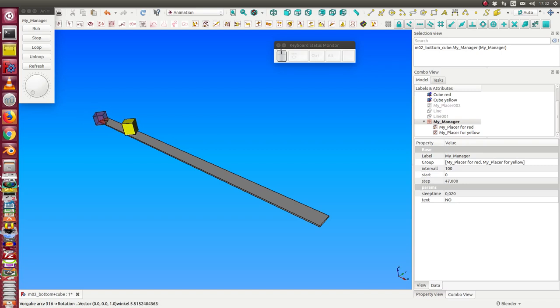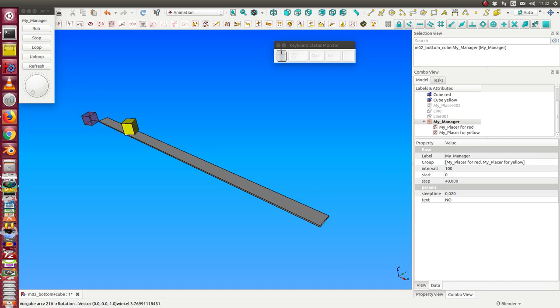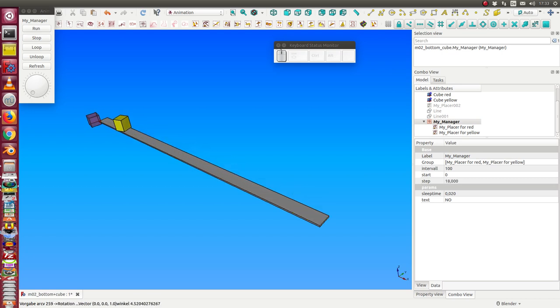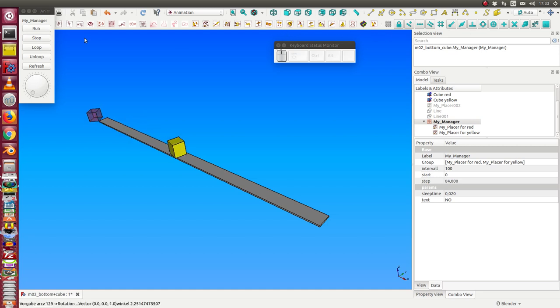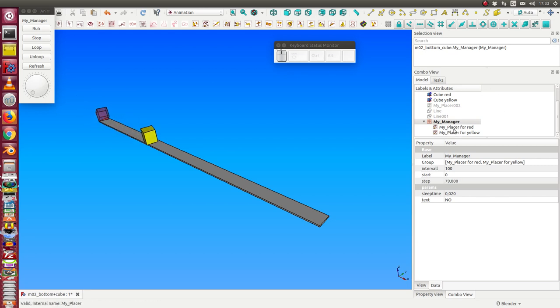This is the first video of a sequence on how to use the animation workbench. What we see here is animation of two cubes: one is rotating (the red one) and the yellow one does a movement and rotation too. Both are controlled by the manager. The manager coordinates multiple animation pieces, and a single animation is done by a simple placer object.